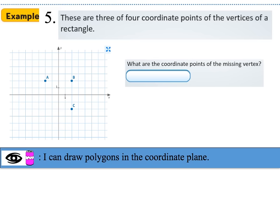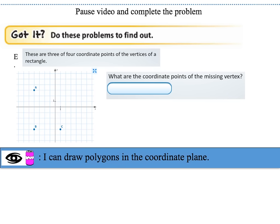Example 5: Three of the four coordinate points of a rectangle's vertices are given. What are the coordinates of the missing vertex? To complete the rectangle, the missing point would be at (−2, −2), and that would be point D.